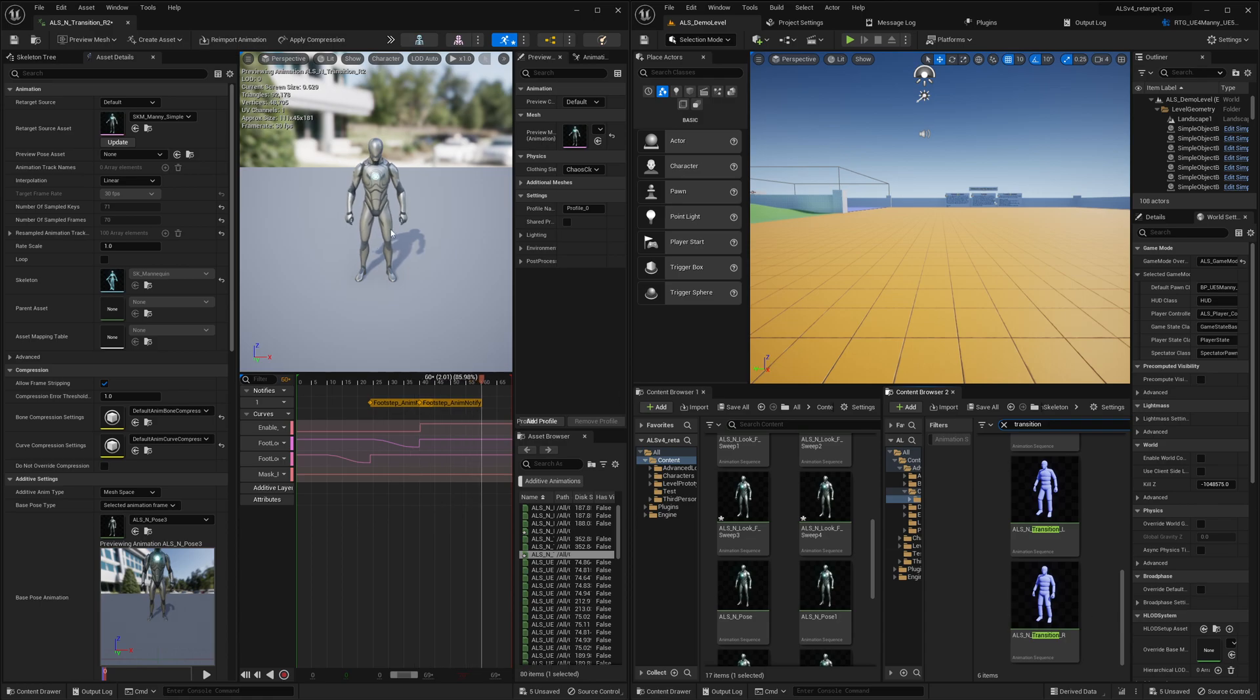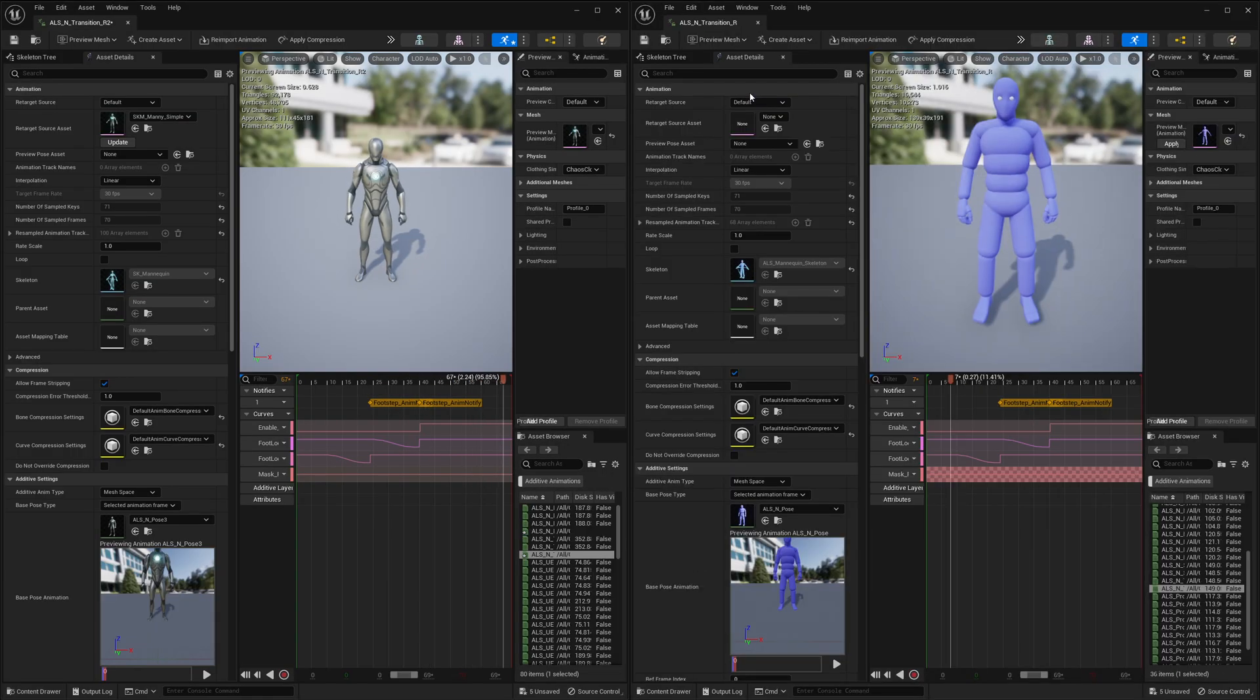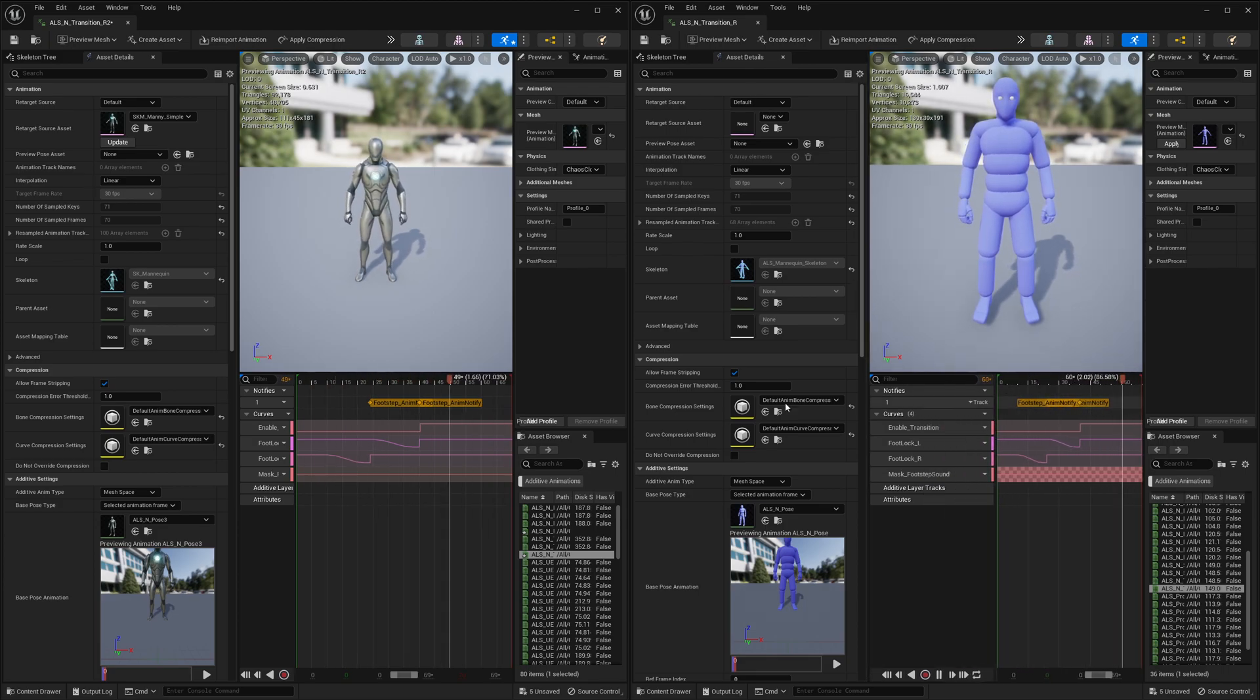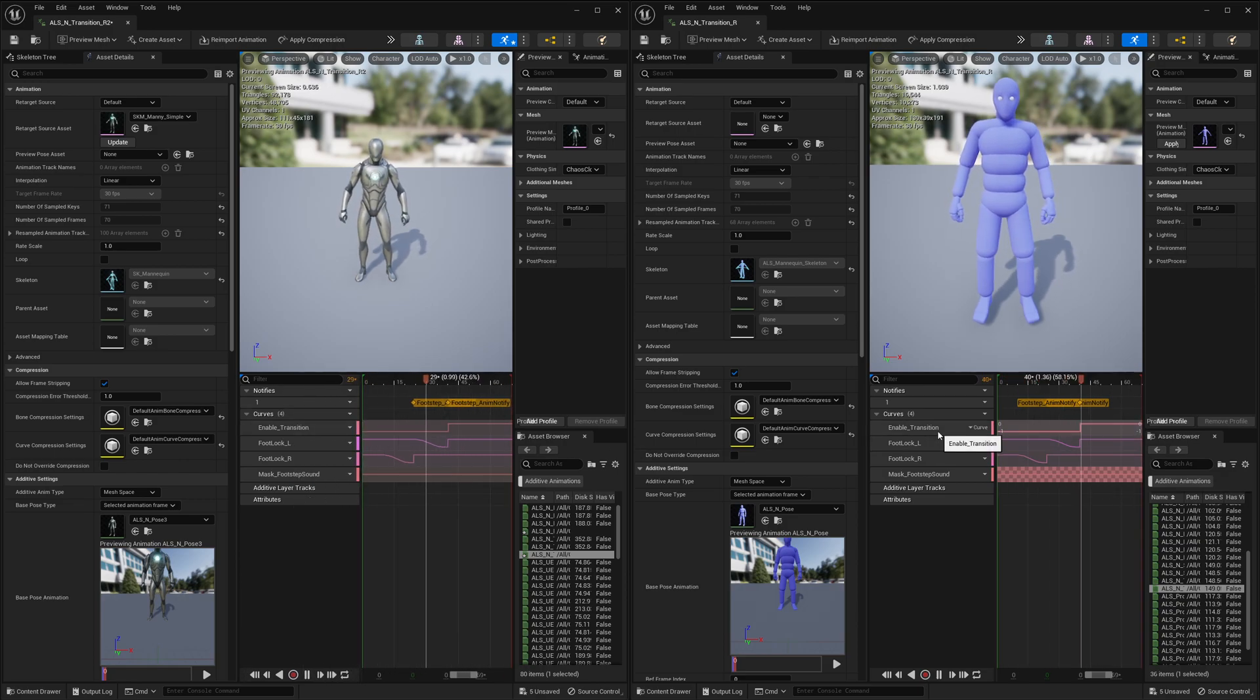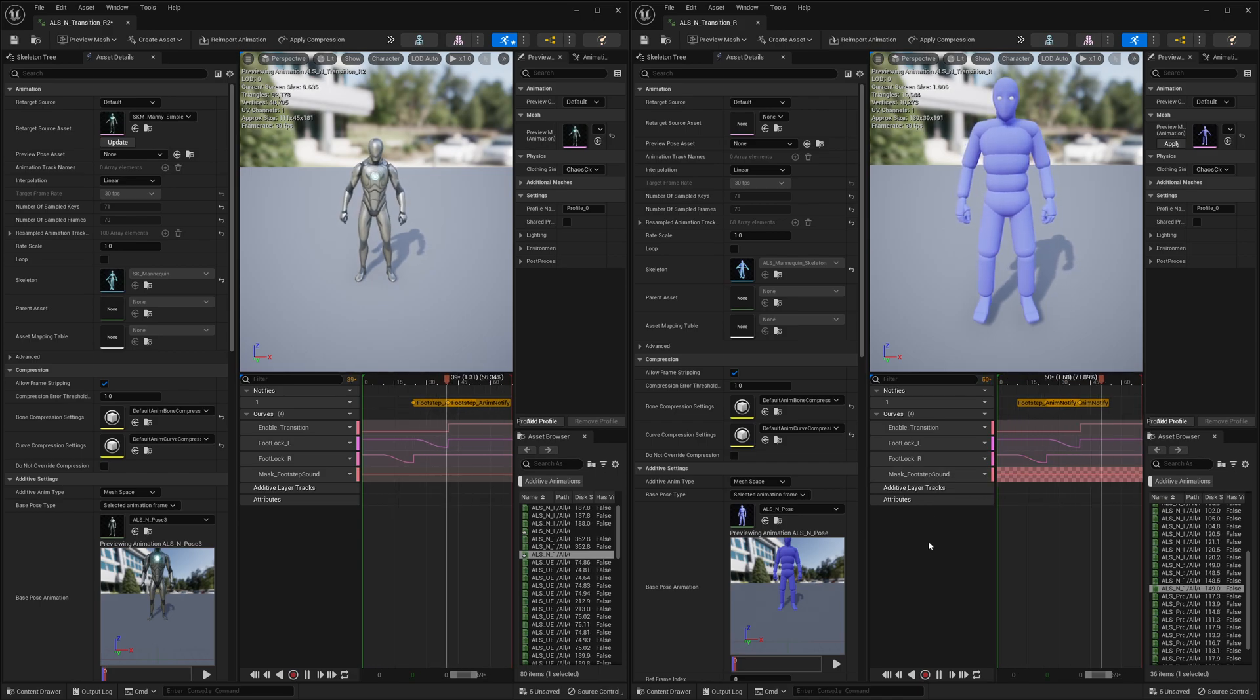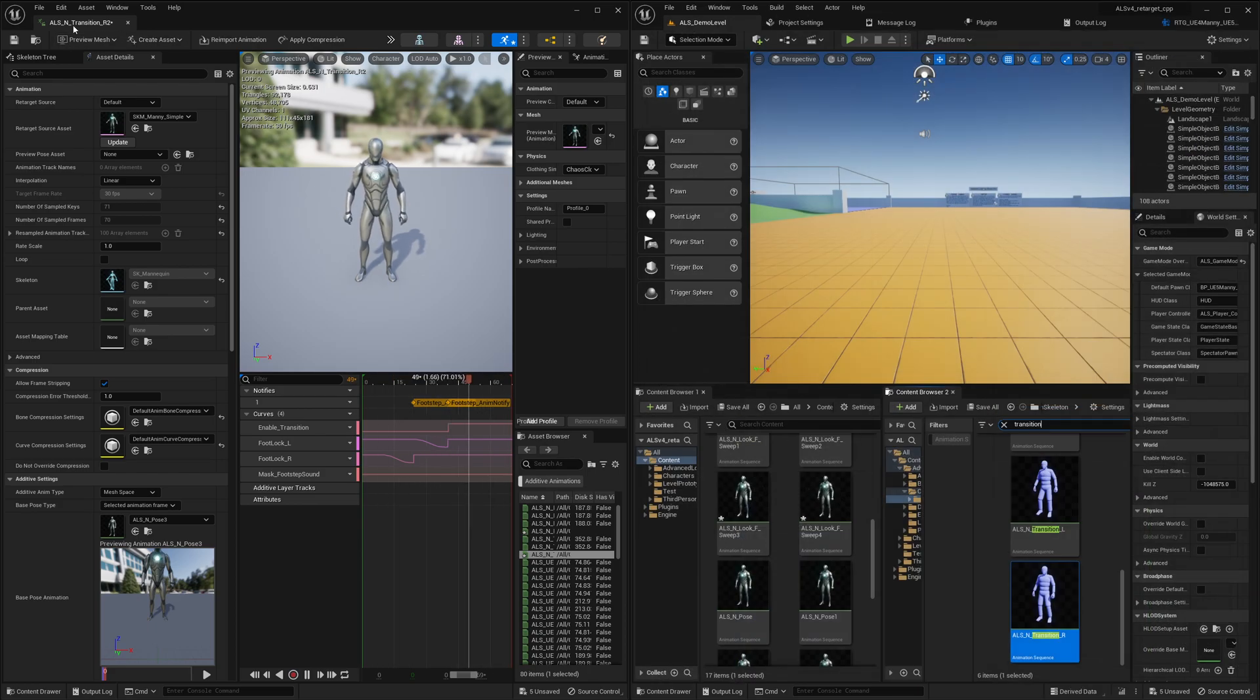Let me go to the ALS folder, character assets, say transition. Transition R, yeah R. So let's compare the curves. And guys, it's fixed. Now you should have a decent retargeting experience. So it's enabled transition, foot locking, left foot locking, right footstep mask, footstep sound. So it should work now.